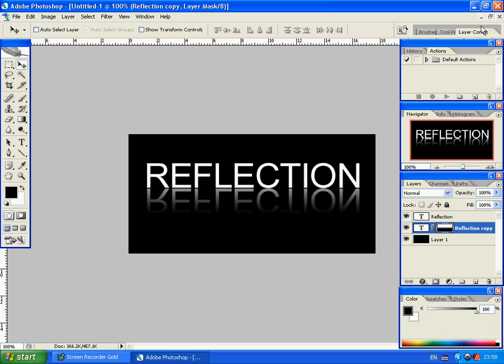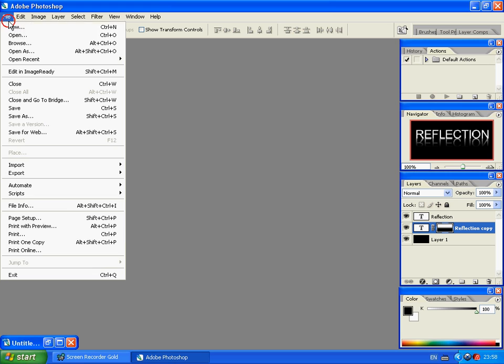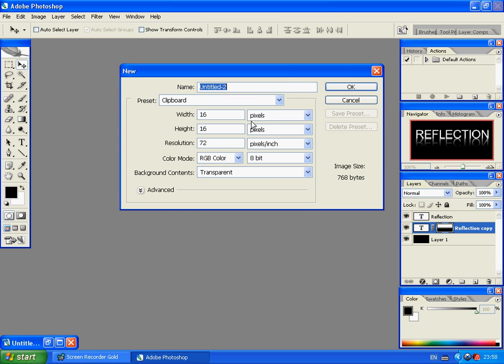Alright, just minimize that layer. Let's go to File, New, Create a New Document. I'm going to make mine 500 pixels by 250 pixels.